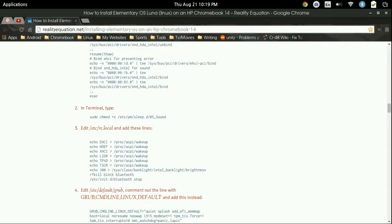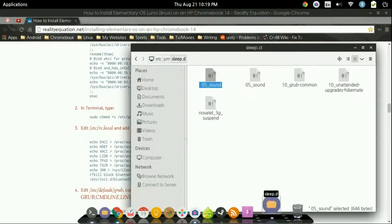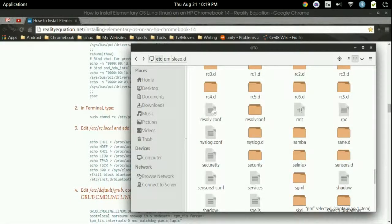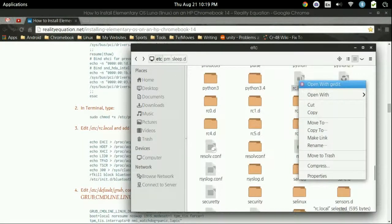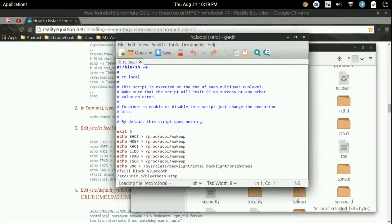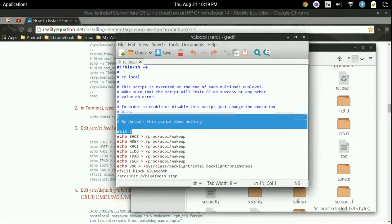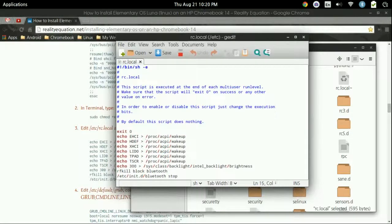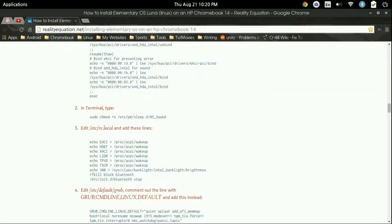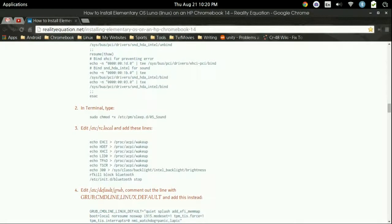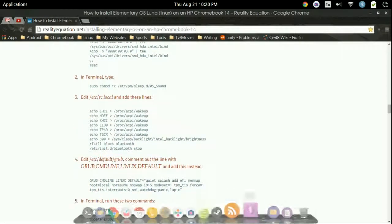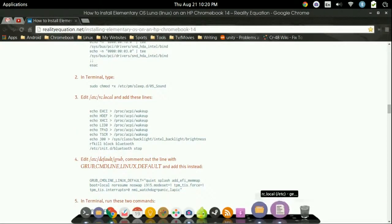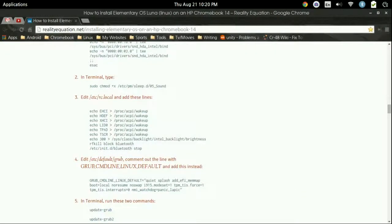Now, once you're done there, we're going to need to go back into Nautilus. And we're going to need to go to ETC and look for the RC.local. So RC.local. And we're going to right click it, again, open it with a text editor. And you're going to need to scroll down. Yours is probably going to be just that right there. And we're going to need to now add those commands. So it's going to be right here. Again, I will have this in the description. Once you've done that, you can just save it and go ahead and exit it out.